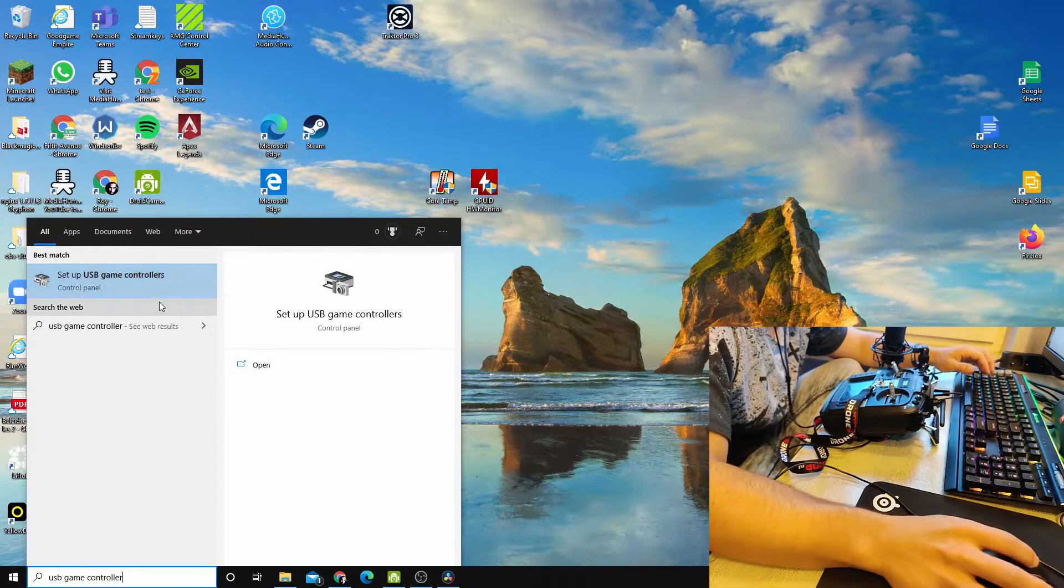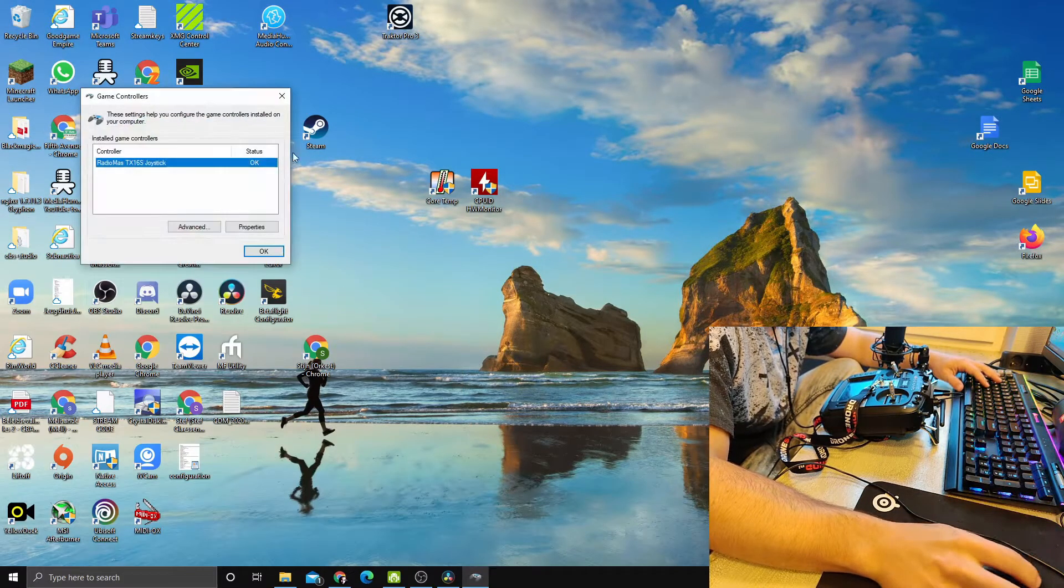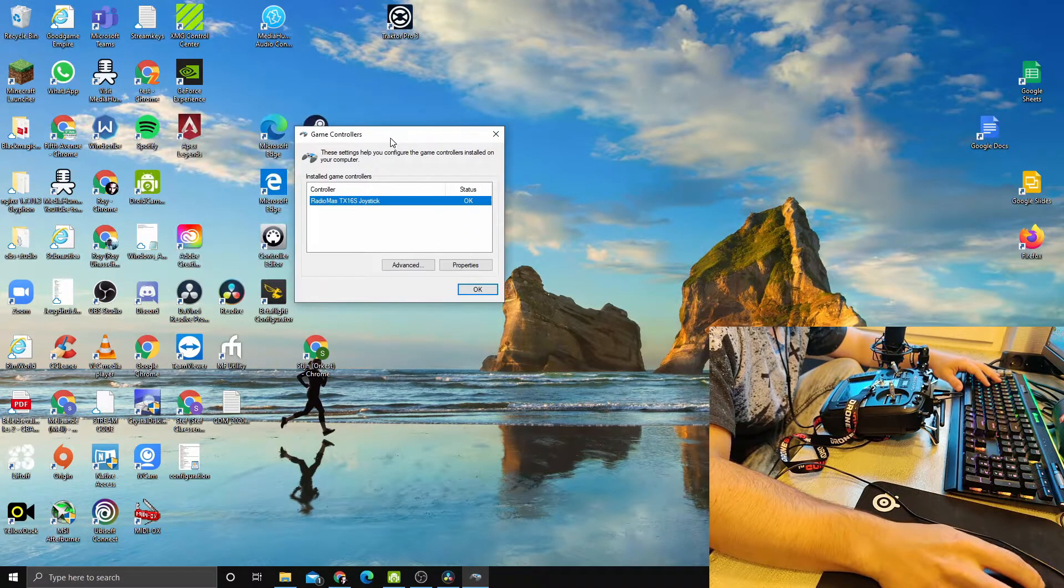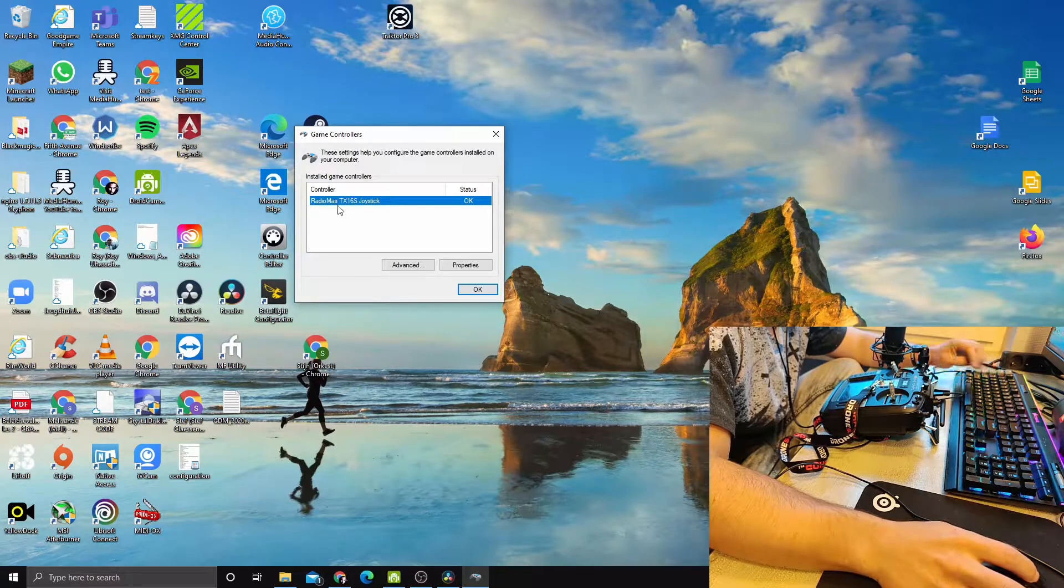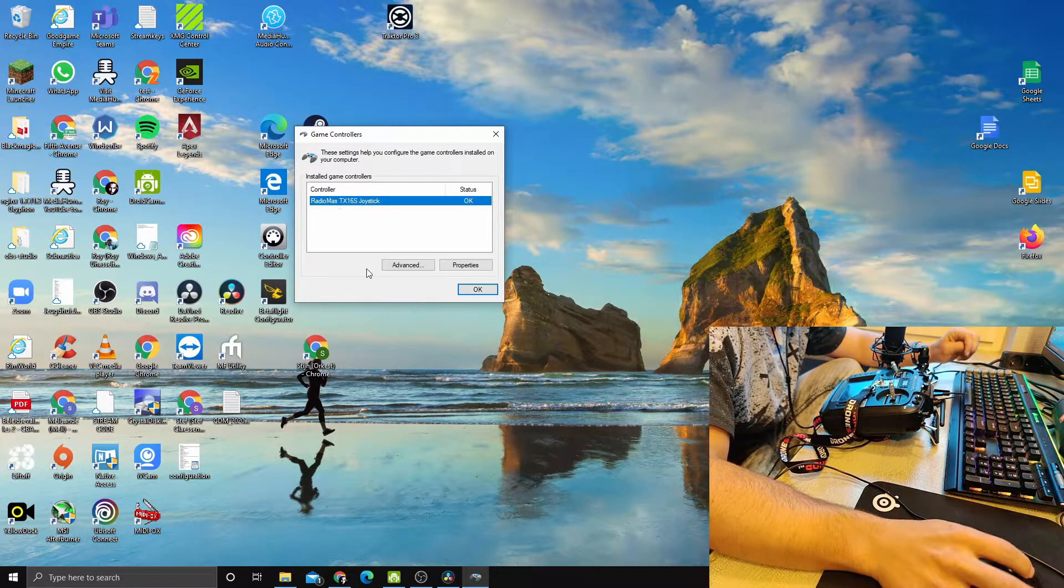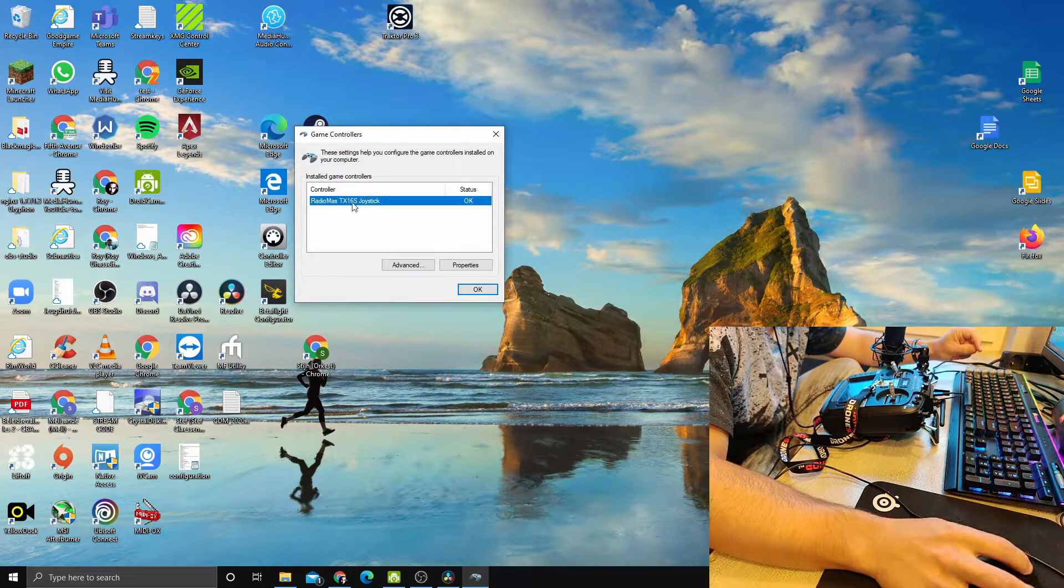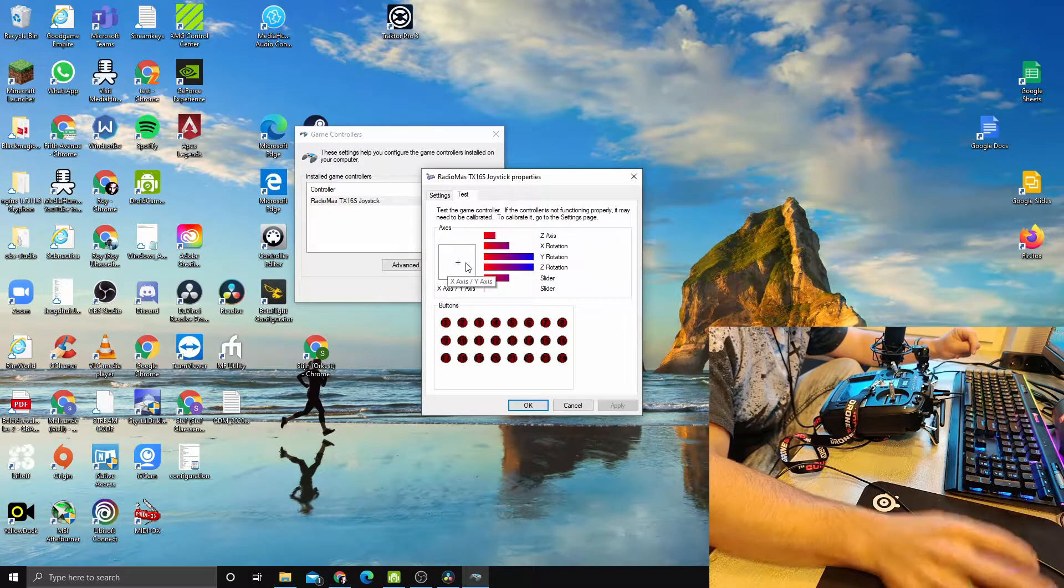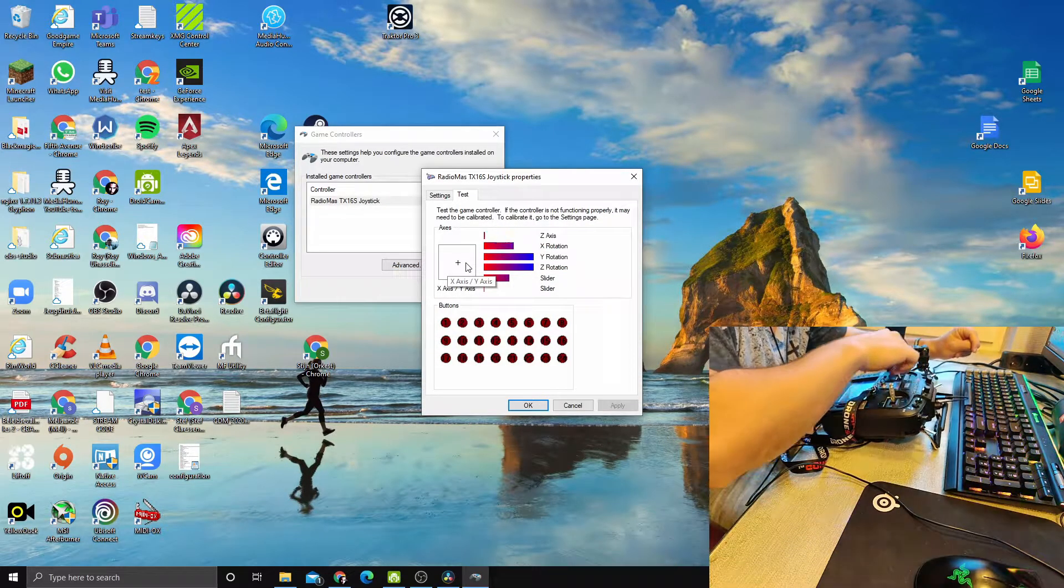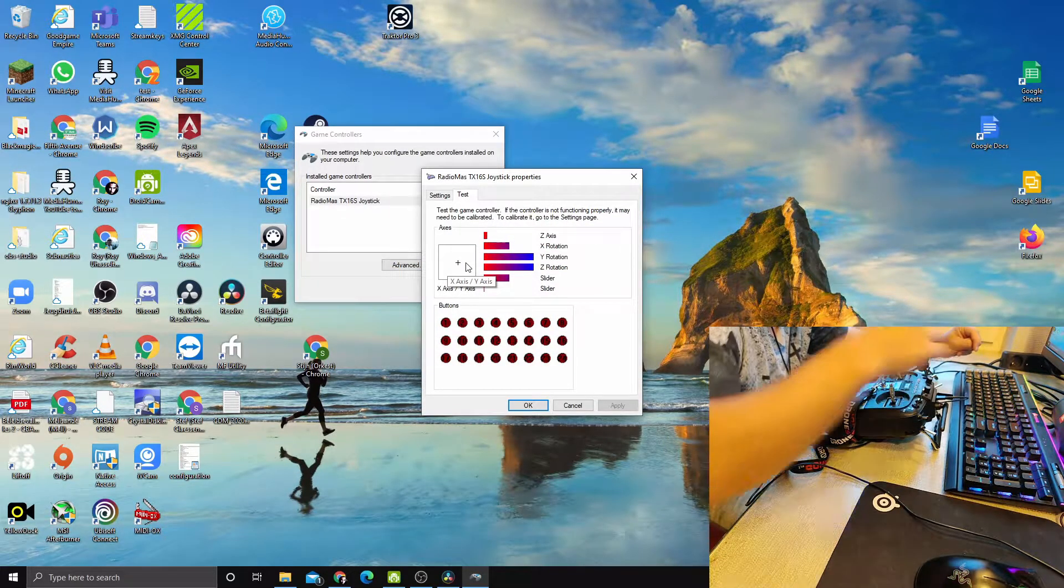Here you can see that my RadioMaster TX16S is connected to Windows and it is communicating. When you go to Properties and we move the sticks, we can see that the sticks are moving and the information is going through.